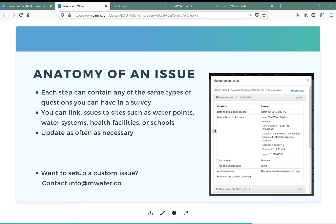This means you can always pinpoint what infrastructure this issue relates to. You can update these issues as often as necessary, and each step can have a different form with different kinds of questions — so they're very versatile in tracking what you need to track. If you want to set up a custom issue, please contact us at info@mwater.co or info@solstice.world.